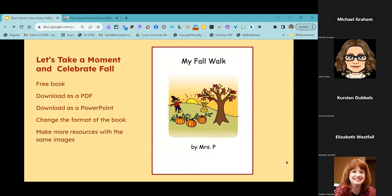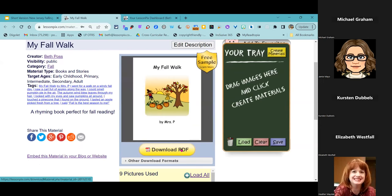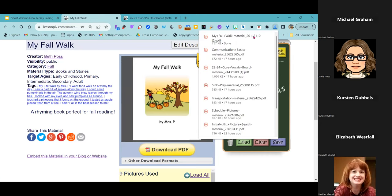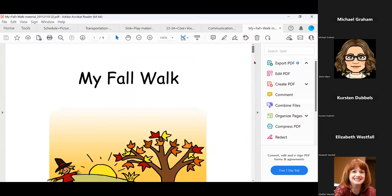Let's take a moment and celebrate fall. I have a free download in here — a fall book. I'm going to show you how easy it is to download anything in Lesson Picks, including this. You can see this is a free sample that's available. I'm simply going to click download as a PDF, and we'll open that up to take a look.